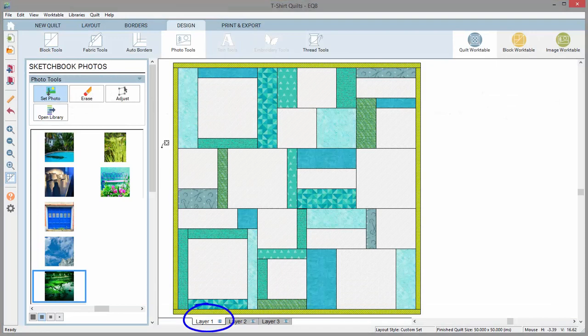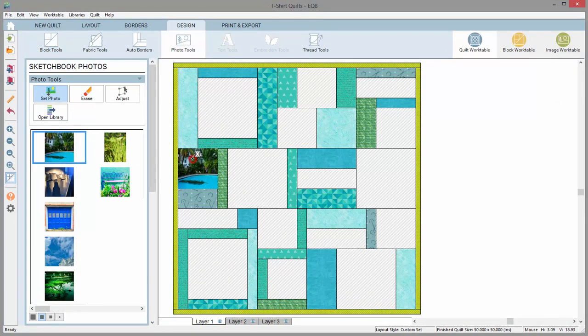To set a photo onto layer 1 of the quilt, simply select the photo from the palette, then click in a space.